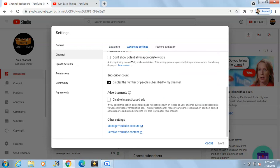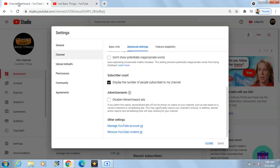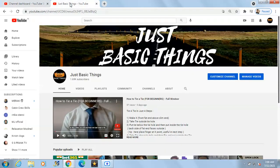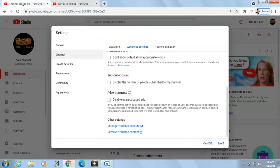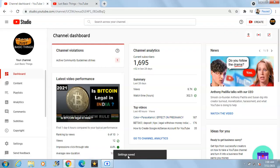Scroll down and there's an option called Subscriber Count. It's currently checked, meaning people can see how many subscribers our channel has. If we uncheck this box and save it, the subscribers will become invisible. Let's save it.